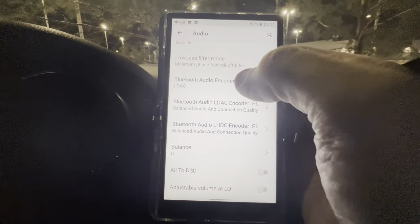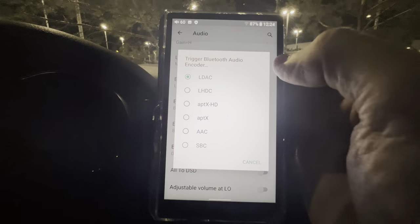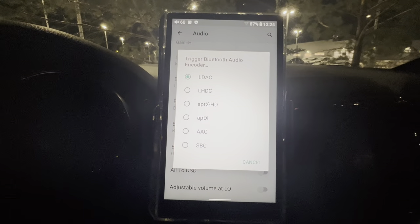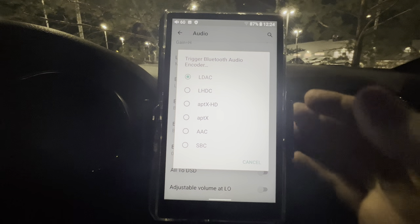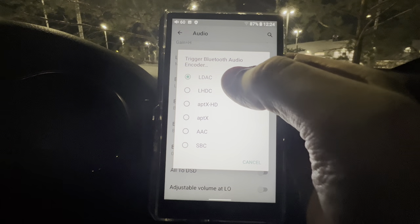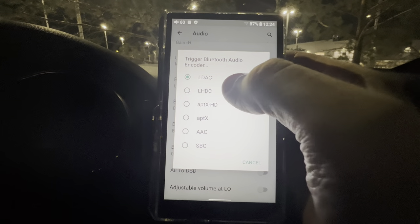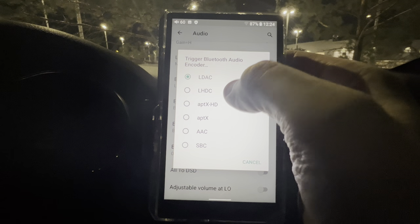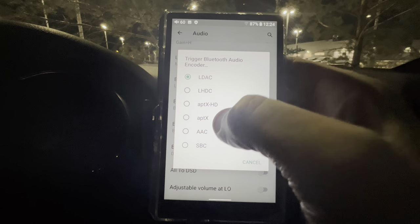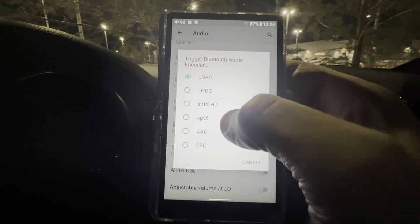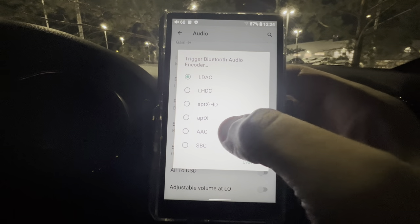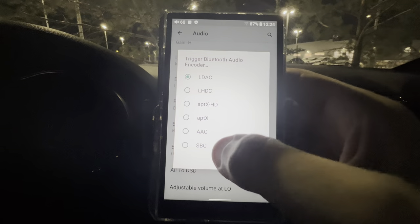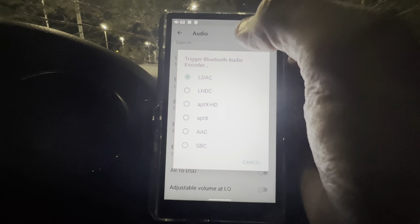Under Bluetooth Audio Encoder, this comes with the ability to do LDAC, LHDC, aptX HD, aptX, AAC, and SBC — pretty much every Bluetooth codec you can think of.